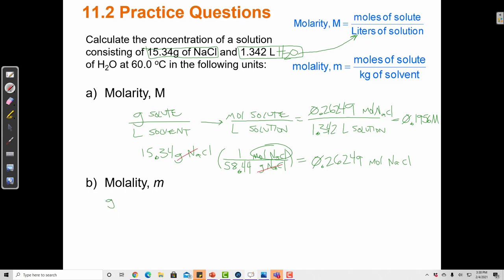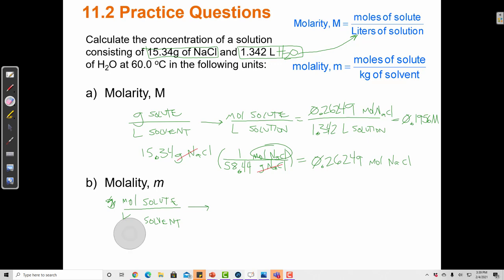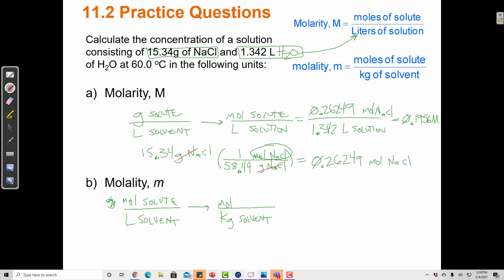Now let's take the same numbers and do molality. I already know how many moles of solute — I calculated 0.26249 moles — so I can reuse that. Molality is moles of solute over kilograms of solvent. Right now I have liters of solvent, and I need to convert that to kilograms.